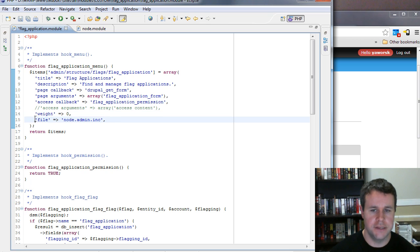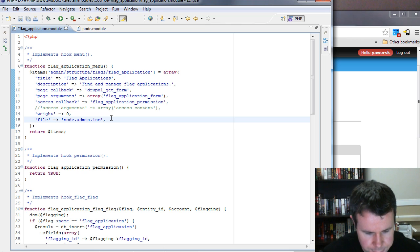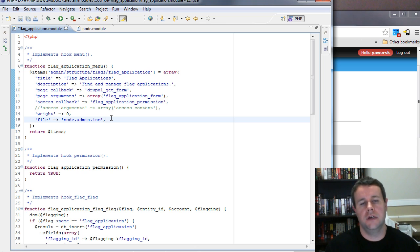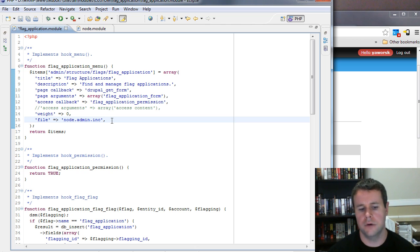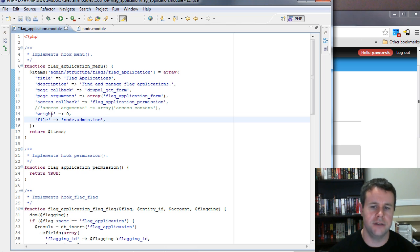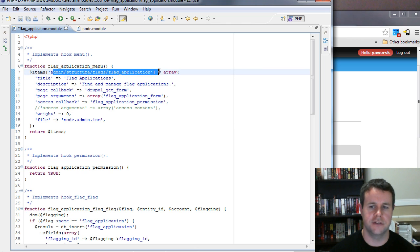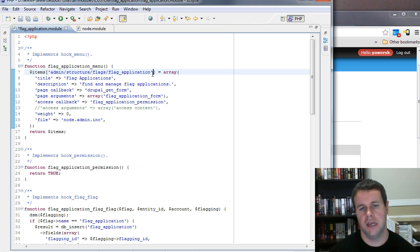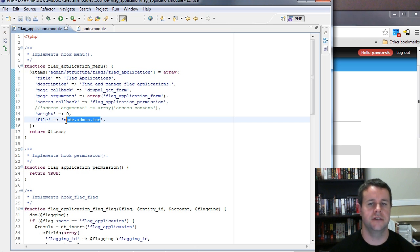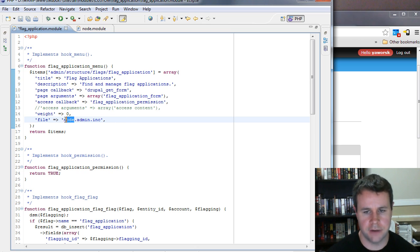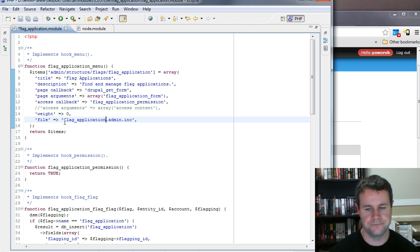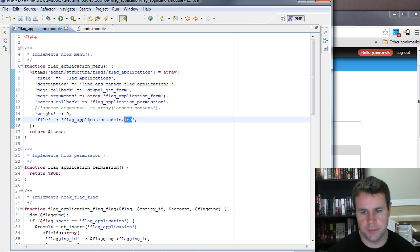The 'file' key is a bit different. One argument against Drupal is code bloat — loading millions of lines because of all the modules. One way to alleviate that in hook_menu is to provide the file key. It loads that file only when you go to that specific URL, so it won't load code like node.admin.inc unless needed. We'll leverage this and create flag_application.admin.inc.